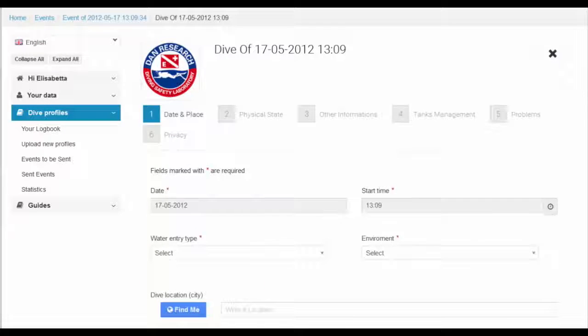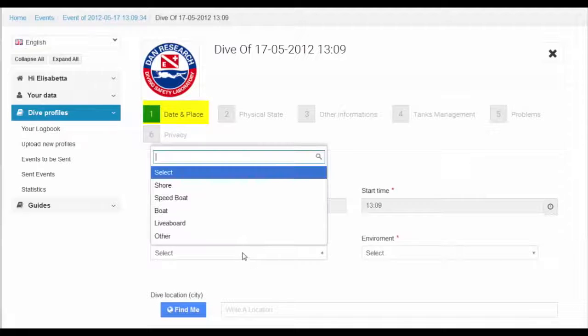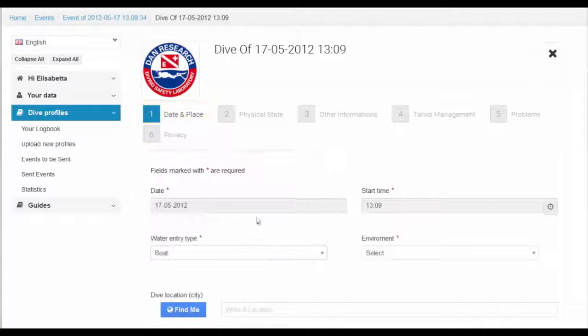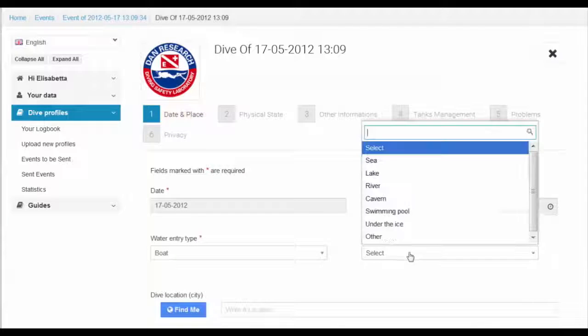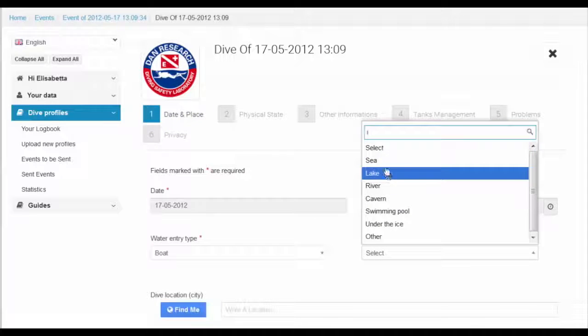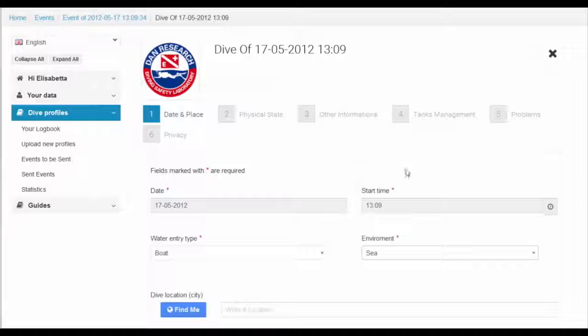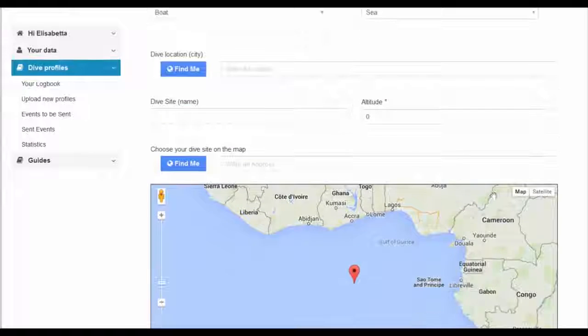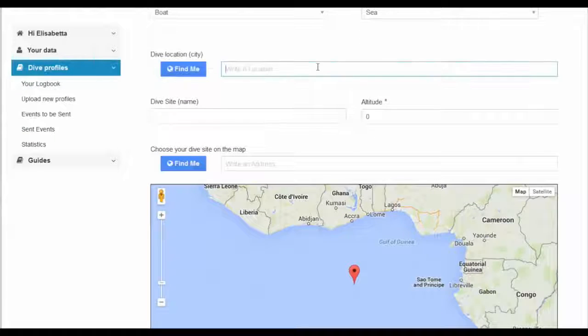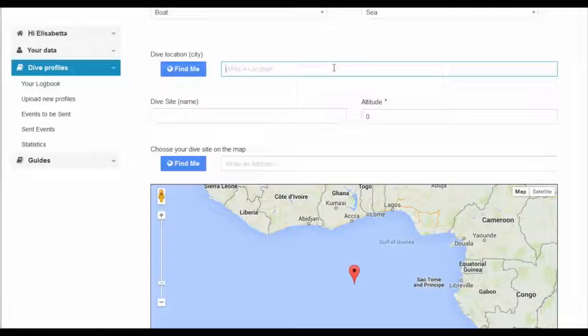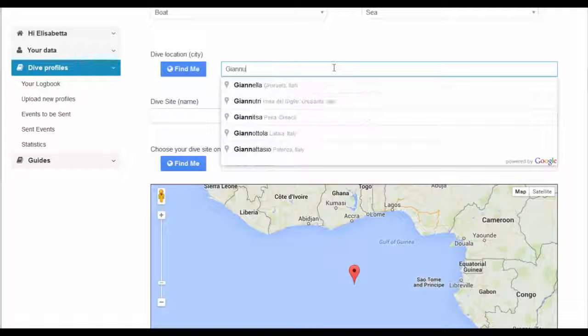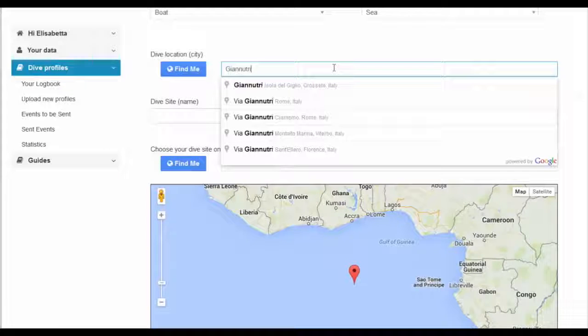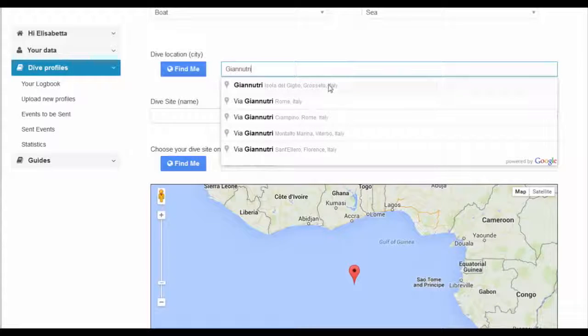You now have the opportunity to add additional information, such as the type of dive and the dive location. The more information you add, the more information we can offer you in terms of diving safety analyses.